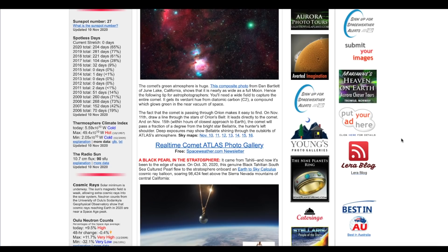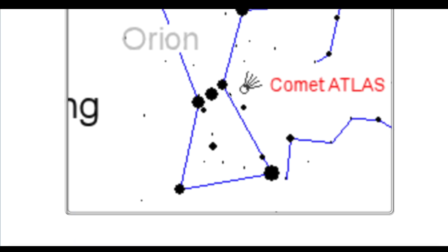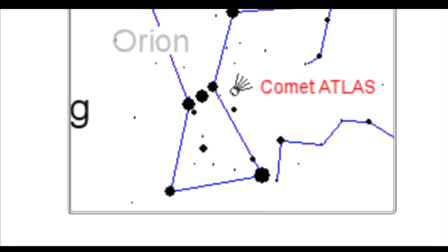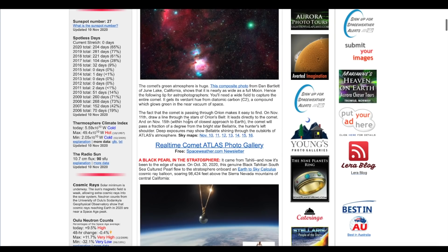Now I want to show you guys where to look. If the sky is clear, you're going to have to get up early. Optimal viewing time is 3 o'clock in the morning, looking directly south at Orion. You're going to be looking at Orion's belt, right in this area here is where Comet Atlas is going to be. Actually tonight, November the 10th, at the 3 o'clock position of Orion's belt on the right hand side.